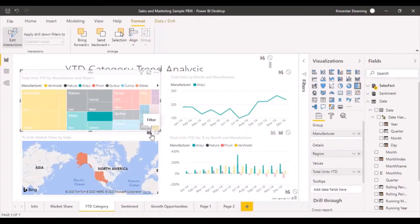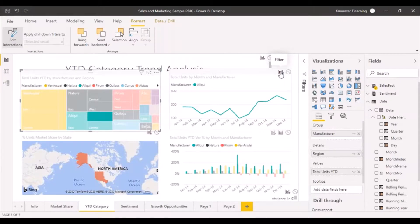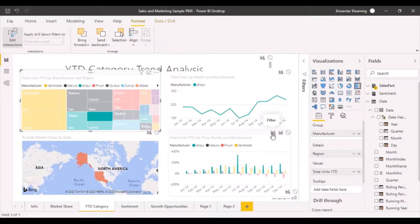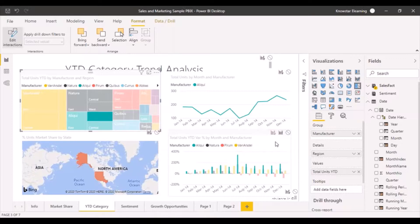These icons control how selections on this particular chart affect other visualizations. For the map chart, the interaction is set to filtering. The line chart is also set to filtering. The last chart has both a filter option and a highlight option available.